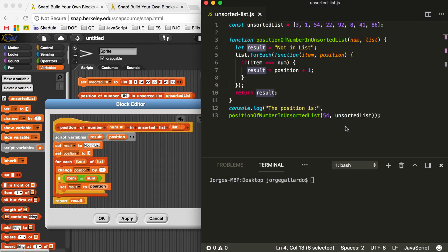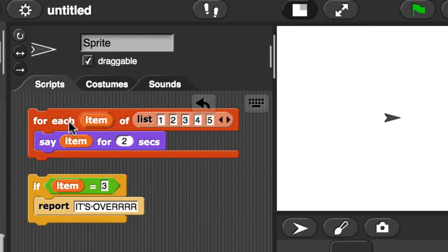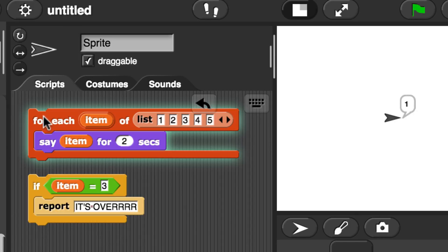Let me show you an example before I show you guys in this code. Over here I have a forEach block that will go through every single item of a list — 1, 2, 3, 4, 5 — and it'll say the item for two seconds each time. If I click it, you'll notice it says 1, then 2, then 3, then 4, then 5.